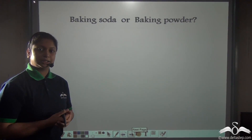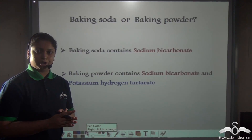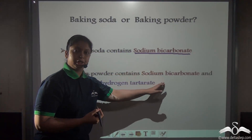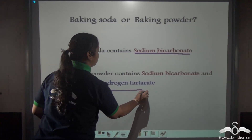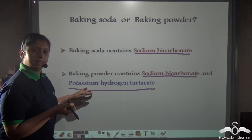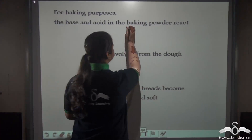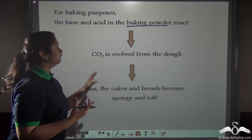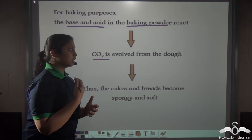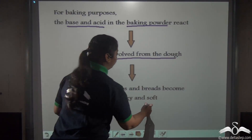Are baking powder and baking soda the same thing? No. Both are made using carbon dioxide in the laboratory. Baking soda contains sodium bicarbonate, while baking powder contains sodium bicarbonate along with potassium hydrogen tartrate — a base and an acid respectively. For ideal baking, baking powder is used because the base and acid react to release carbon dioxide gas. It is this carbon dioxide gas evolved from the dough that makes puff pastries, cakes, and breads soft and sponge-like.